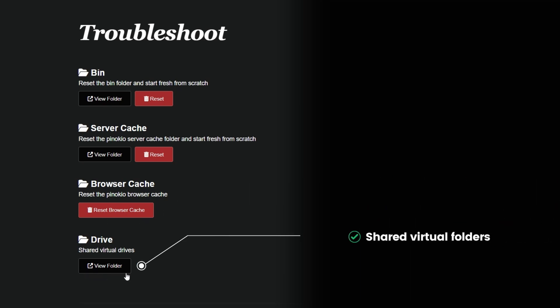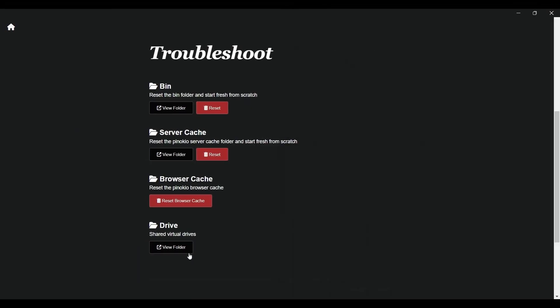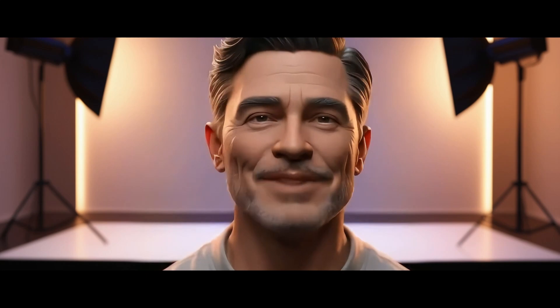This is where your shared virtual drives are managed. You can click on view folder to access these shared files directly. This is particularly useful for accessing any shared data across the system, whether you're collaborating with others or just managing your own files.